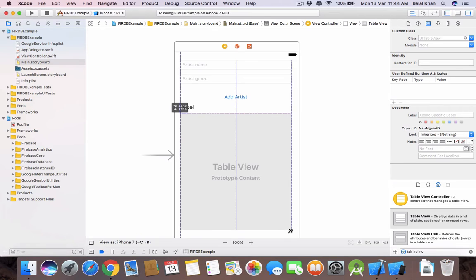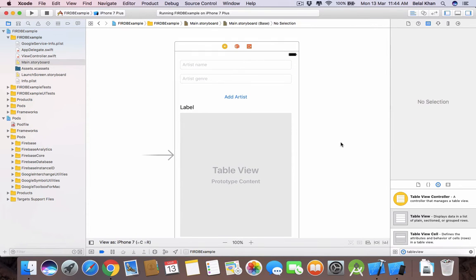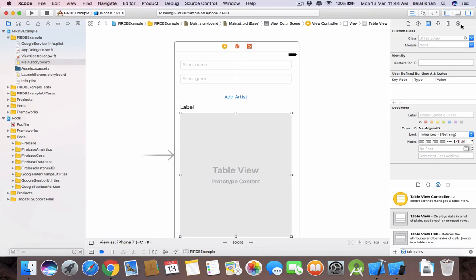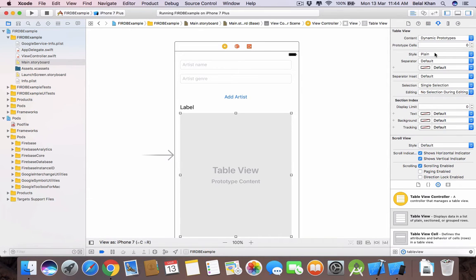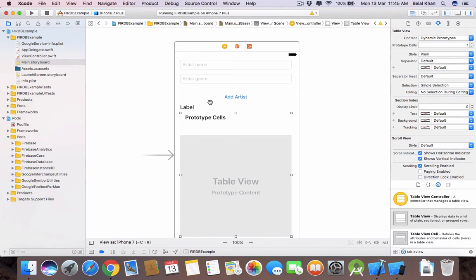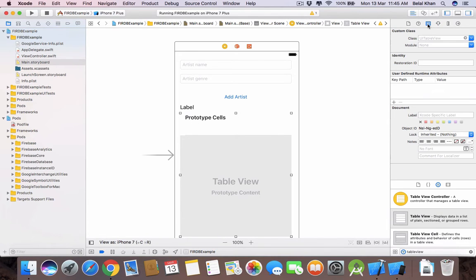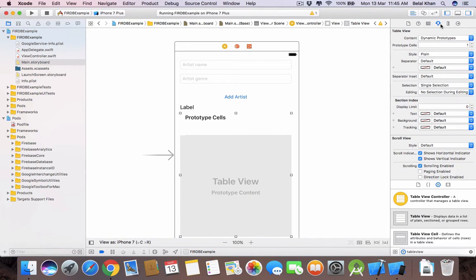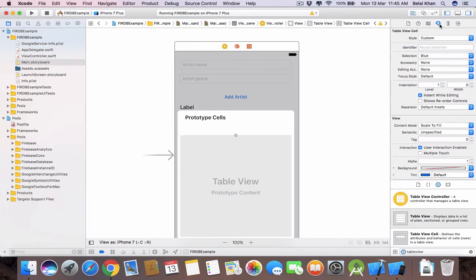You can change the width and height according to your need. Now go to the table view properties and here we will set the prototype cells to one. We have one prototype cell now. We will give it a cell ID, so select this prototype cell and in the property of the table view cell give it an ID — I'm giving it 'cell'.